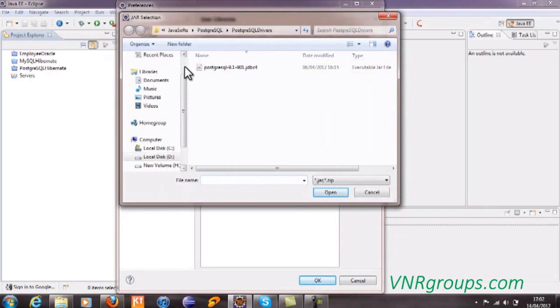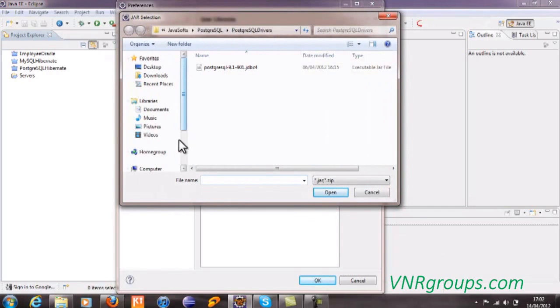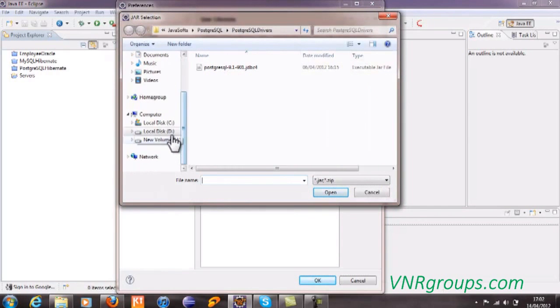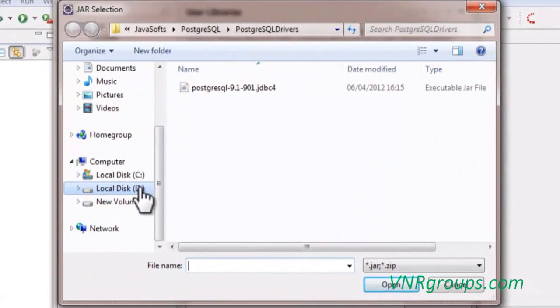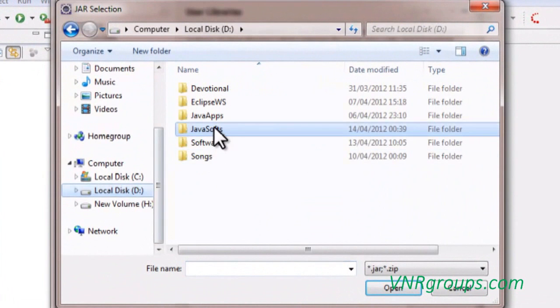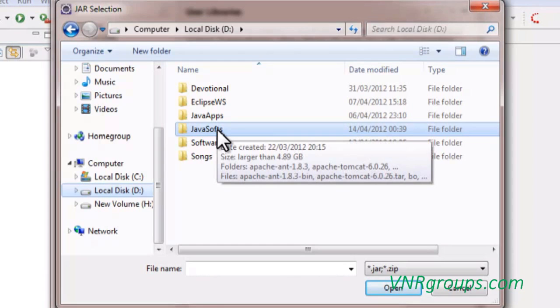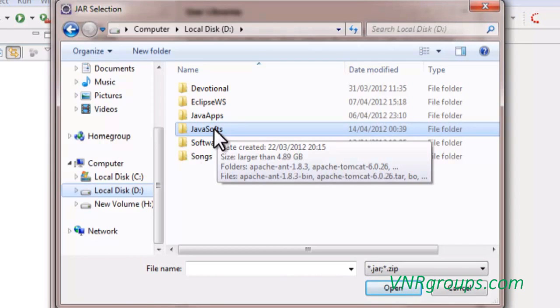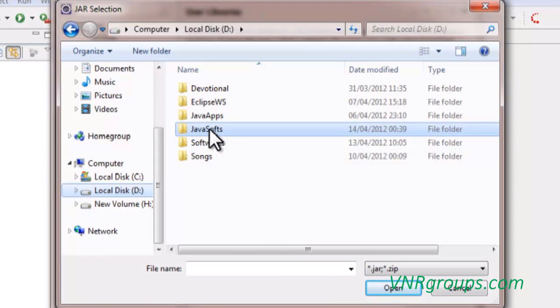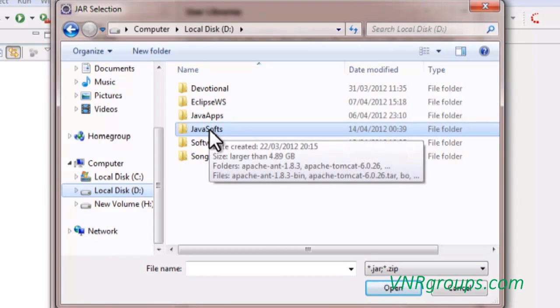As you know, I have already downloaded Hibernate libraries from the Hibernate website and they are available in my system. You can go to the place where you have downloaded and select those libraries.